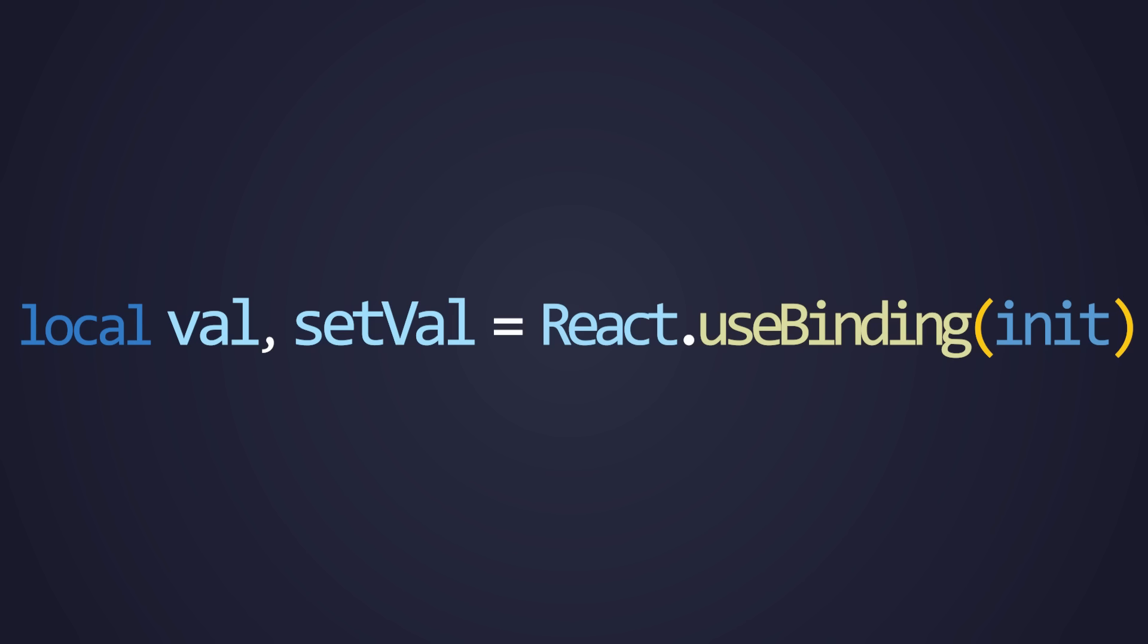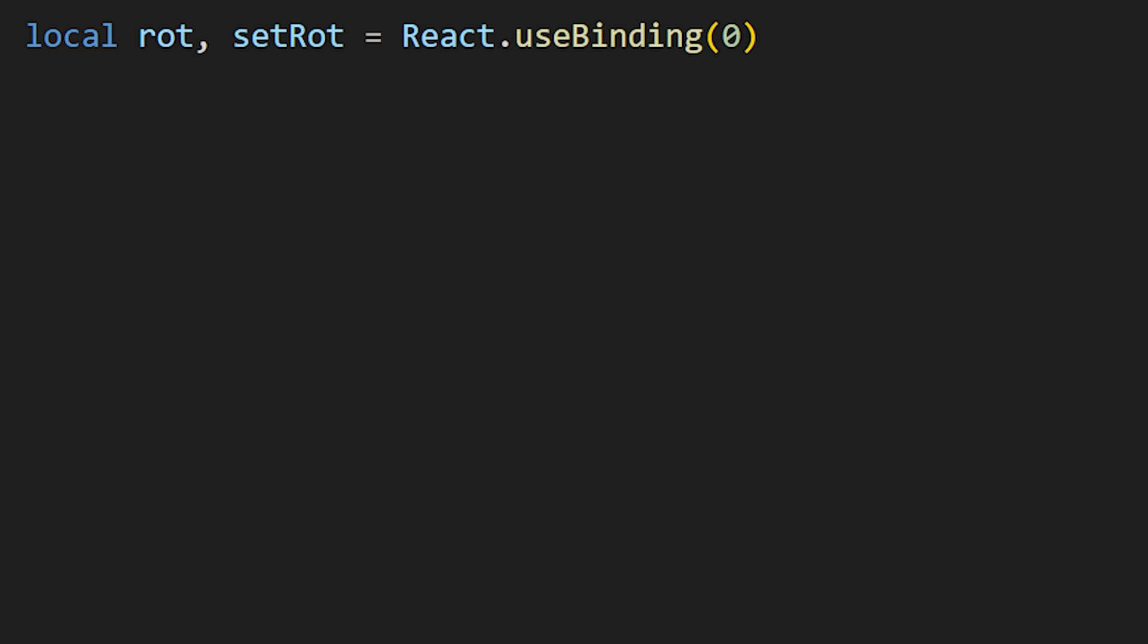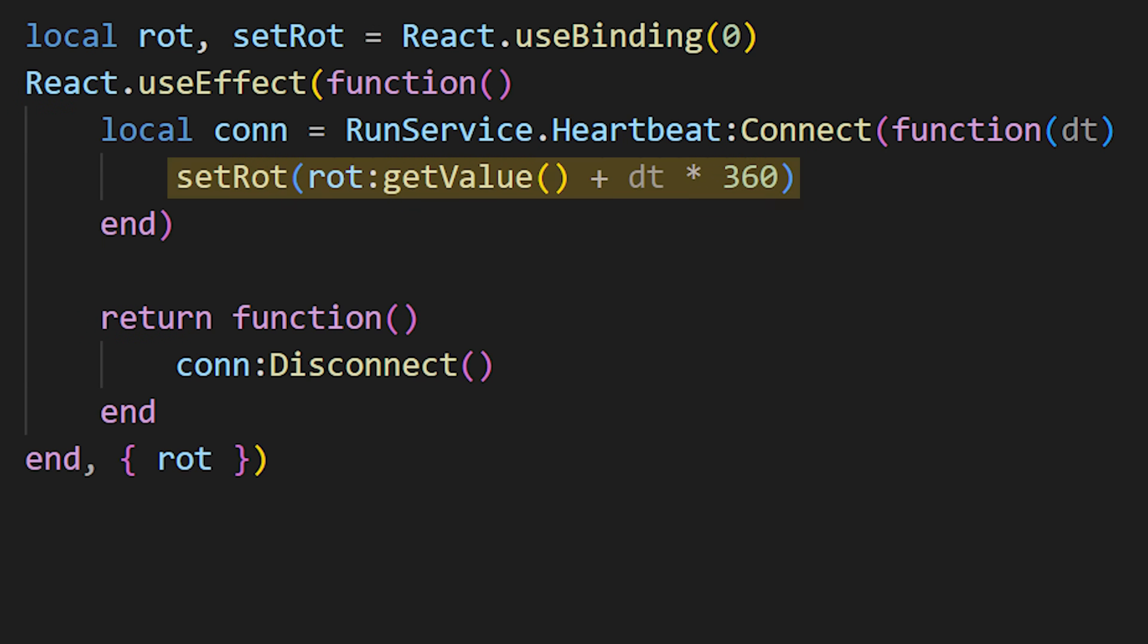In order to read the value from the binding, we use the getValue function. In this example, let's create a rotation binding. And I'm simply going to use effect here where I will increment the rotation every frame.